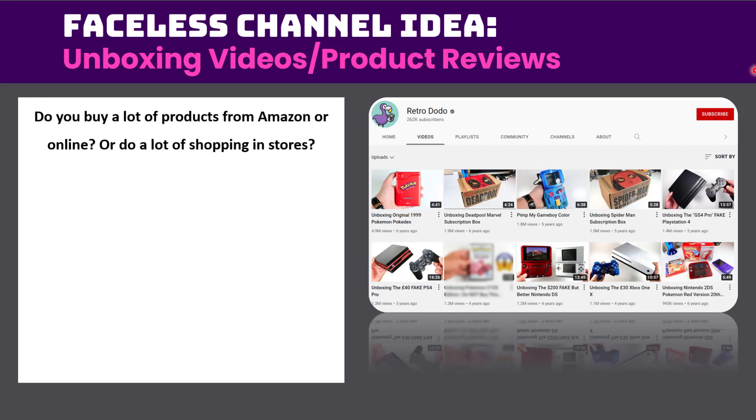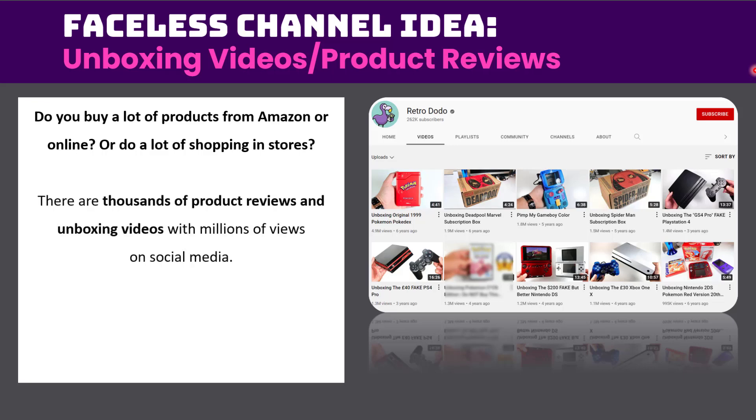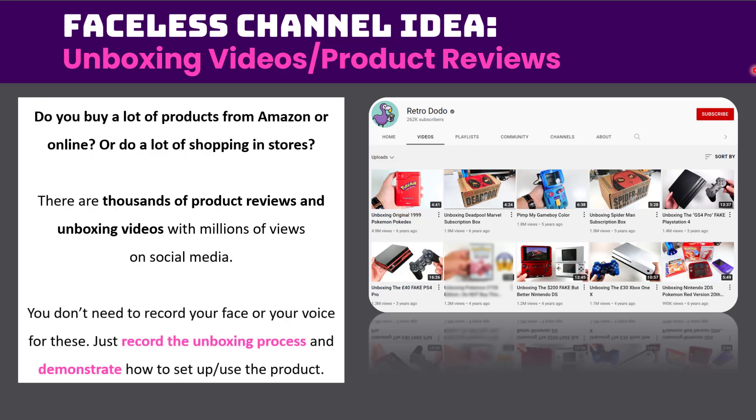So first of all, do you buy a lot of products from Amazon or online, or do you do a lot of shopping in stores, or just you have a lot of things around your house? There are thousands of product reviews and unboxing videos with millions of views on social media. You don't need to record your face or your voice for either of these. Of course, using your voice does help, but it's not necessary.